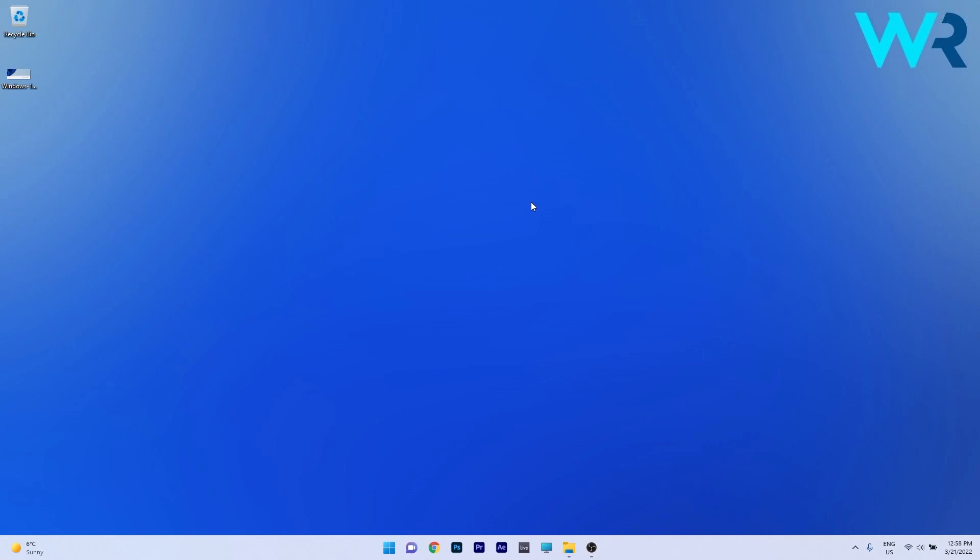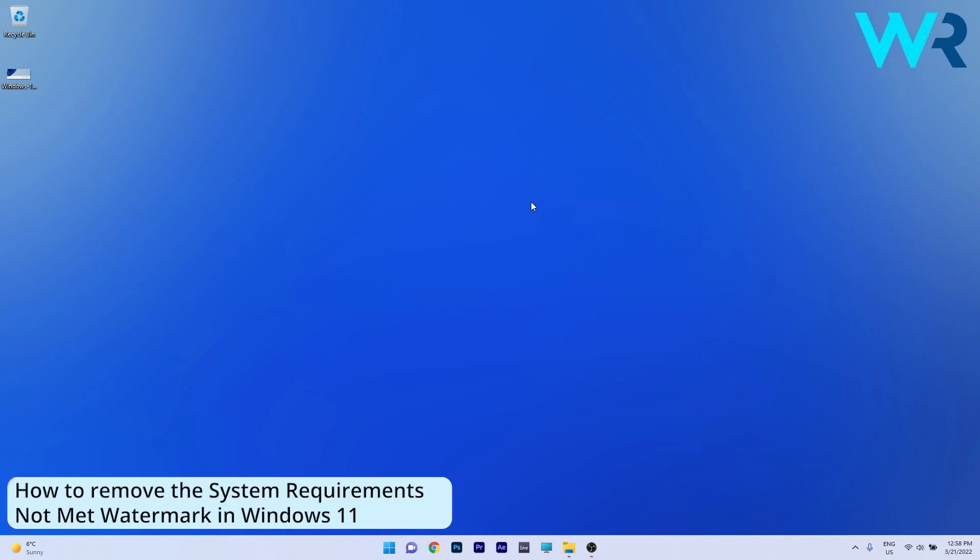Hey everyone, Edward here at Windows Report and in this video I will show you how to remove the system requirements not met watermark in Windows 11.